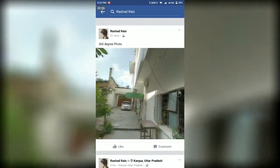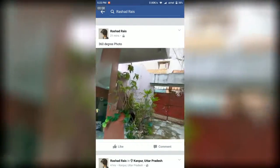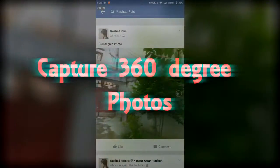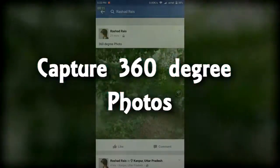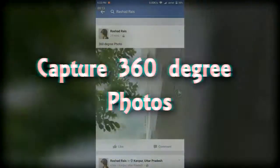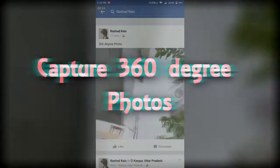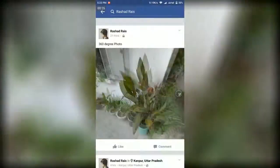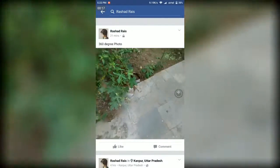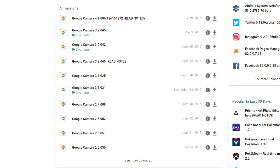Hey, what's up guys. In this video I will show you how you can capture complete 360 degree photos easily using any Android phone. First of all, you need to download the Google Camera app. If it's not supported on your device, then you can download it from APK Mirror — I have provided the link in the description below.